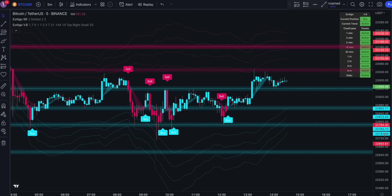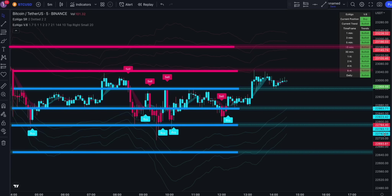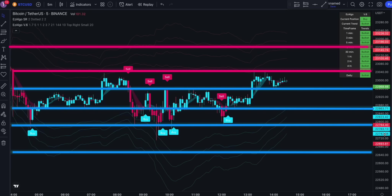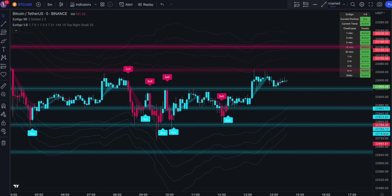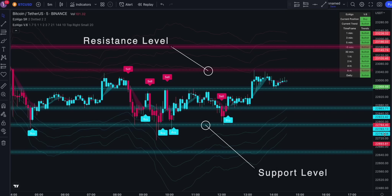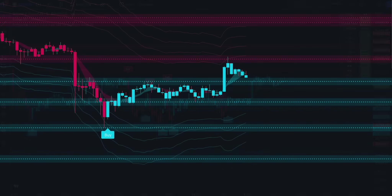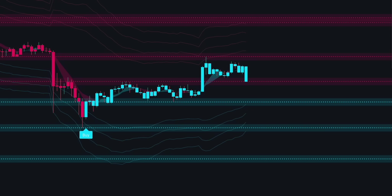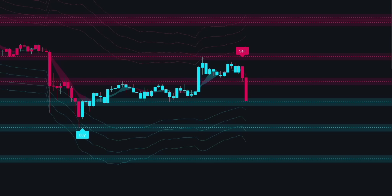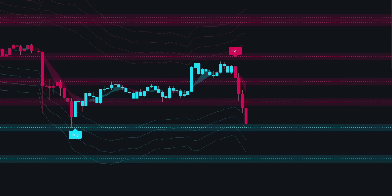The second indicator, which is EasyAlgo SR, is a tool that draws automatic support and resistance levels on the chart. These buy and sell signals are good, however it's not recommended to follow them blindly. That's why we need to use price action for additional confirmation. The support level is highlighted in blue, the resistance level in red. The moment the price bar crosses and closes below the support level, this level turns into a resistance. The opposite occurs when the price bar crosses and closes above the resistance level.